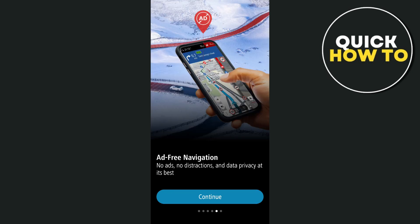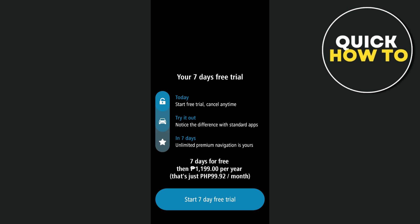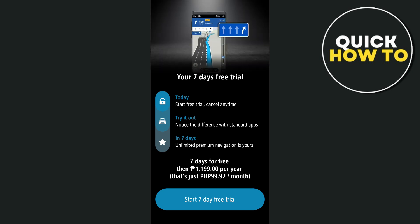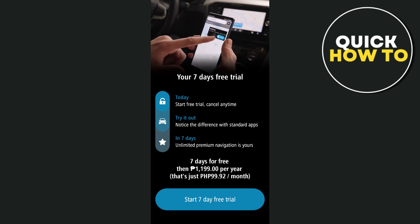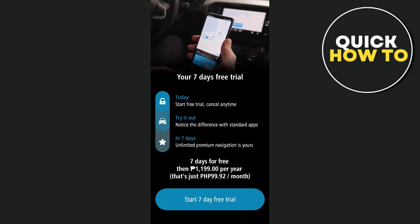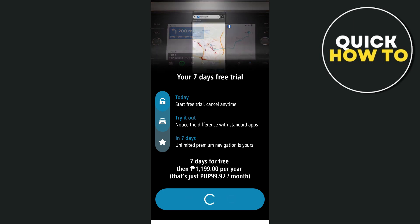You'll also be prompted to start a 7-day free trial. After the trial, the app requires a paid subscription. I recommend exploring it during the free trial to see if it meets your needs. Also, make sure you are connected to Wi-Fi while downloading, especially for larger map areas.